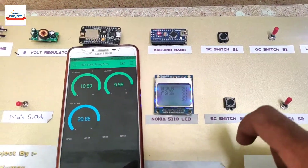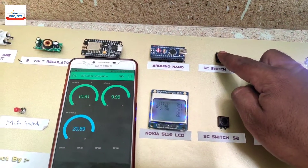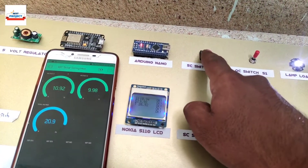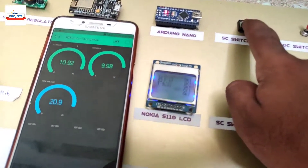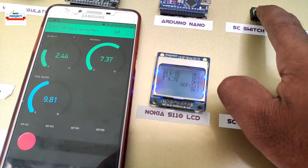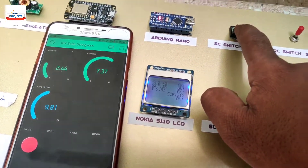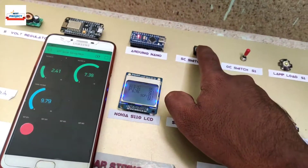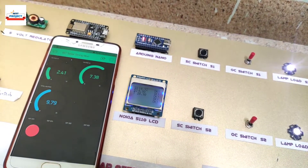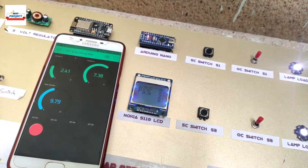Let us make a string 1 short circuit fault using the push button. Fault detected on both screens. The short circuit fault has resolved successfully.